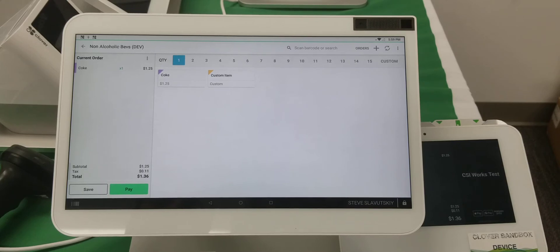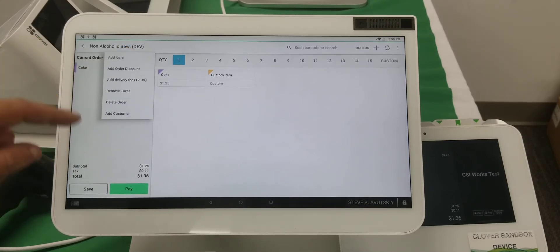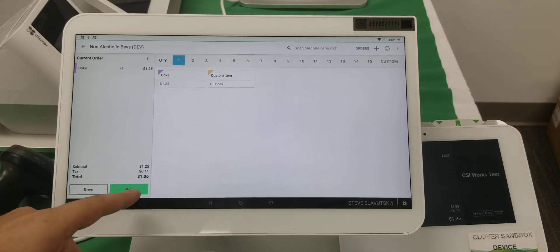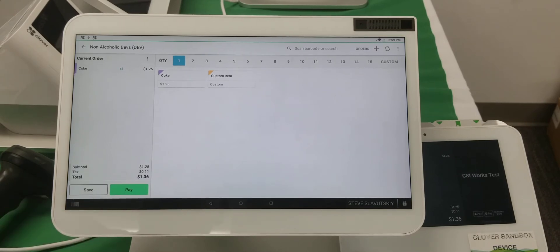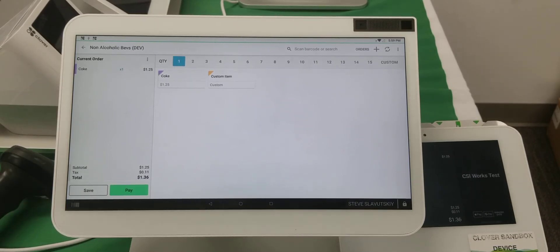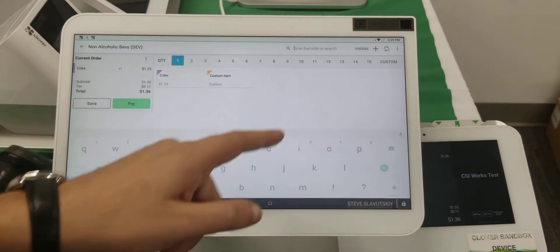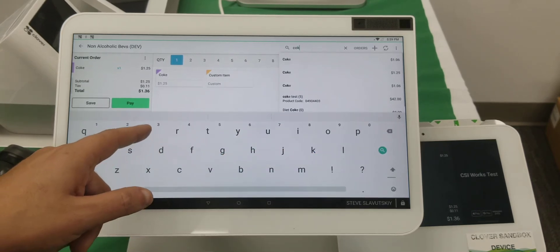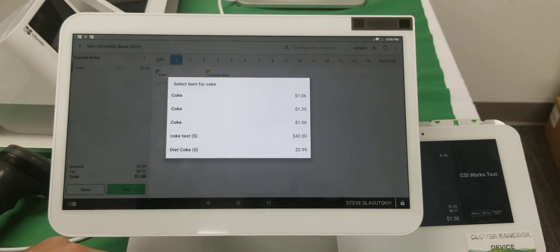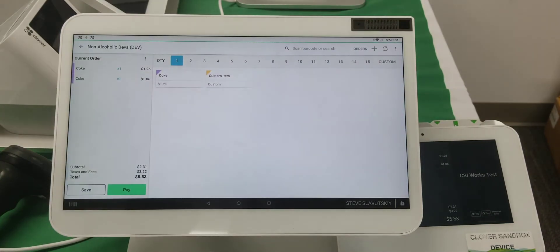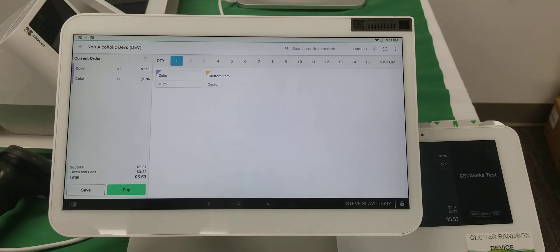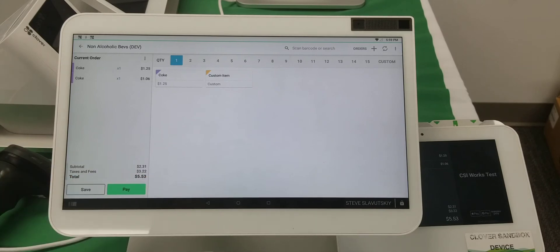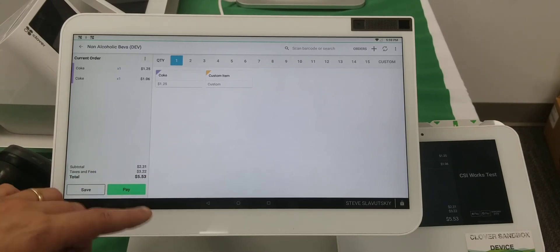Now we're going to go to the register and find our Coke. There were actually a few Coke items in inventory — we need to find the right one with the taxes and fees applied. There it is — you can see there's a whole bunch of taxes and fees in there, but they're listed separately.